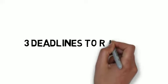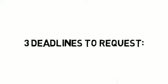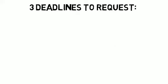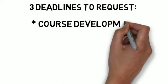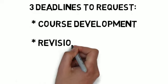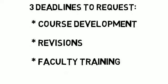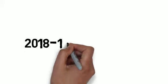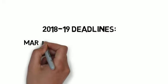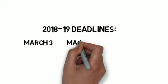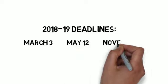You will have three different deadlines to alert the online learning team about your online course development and revision needs, as well as your need to have faculty trained. Deadline dates for the 2018-19 academic year are March 3rd, May 12th, and November 3rd.